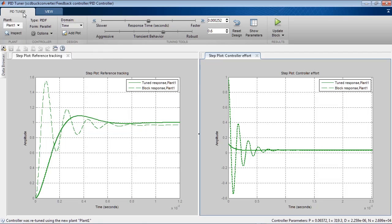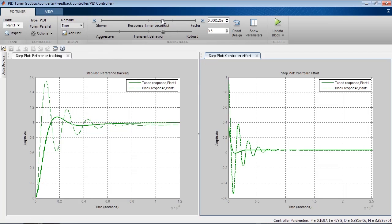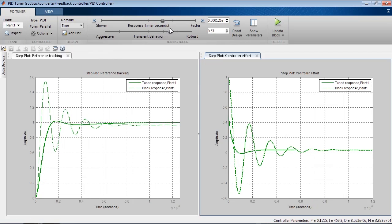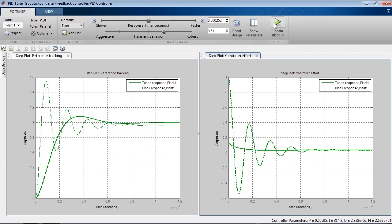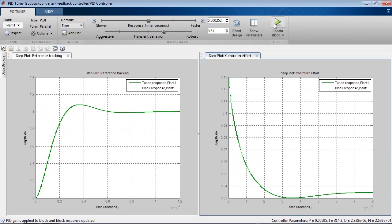We can now fine tune the design by using the sliders. And once we have an acceptable design, we can use it to update PID controller block parameters.